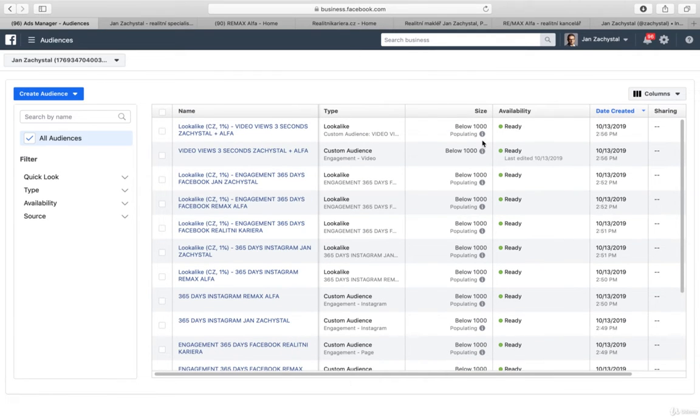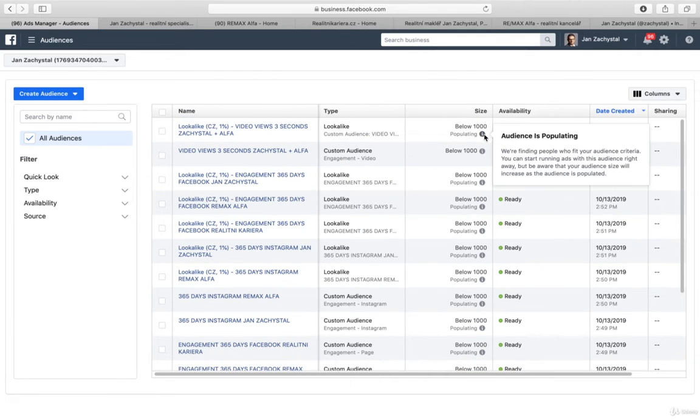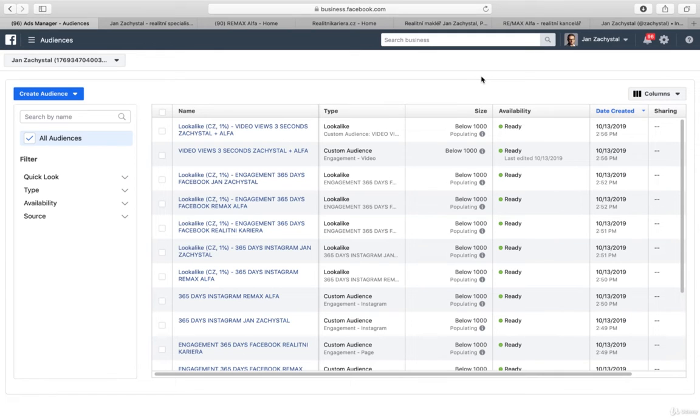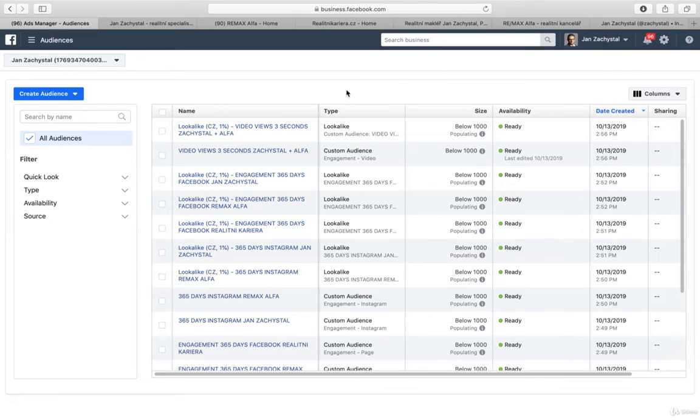And this is of course populating. It can take up to 24 hours. And this is something very powerful. I recommend to always be creative and always think how many sources you can use.